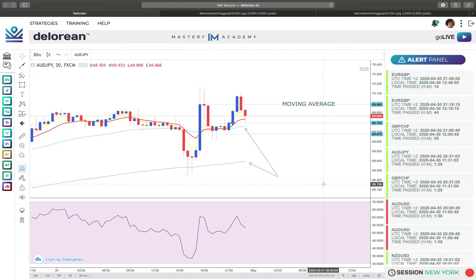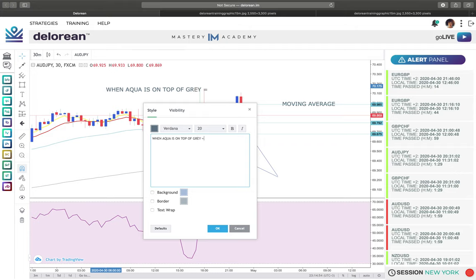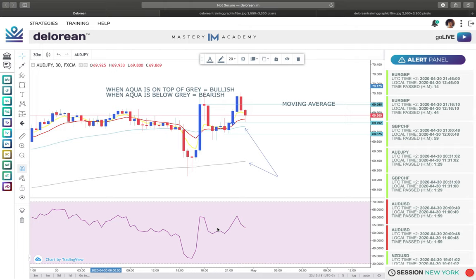Is the aqua on top of the gray or below the gray? It's obviously on top. When the aqua is on top of the gray, it's bullish. When the aqua is below the gray, it is bearish. Those are the only two scenarios. And if they're crossing over one another at the time of taking the trade, I don't recommend taking the trade anyway. Right now, is the aqua above or below the gray? It's above — that tells us we're in a bullish market.